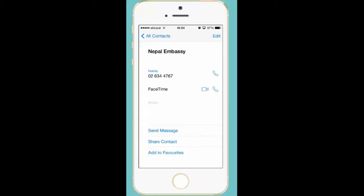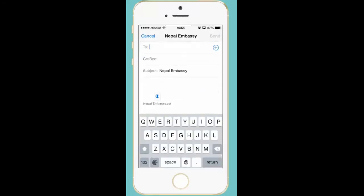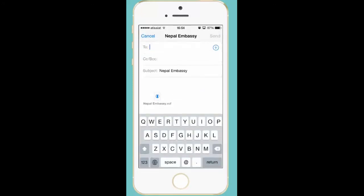But suppose if I want to share this number through email address, then I will press share contact again and this time I will select the mail icon. Now I need to enter the email address of the person with whom I am going to share this contact. So this is how you can always share a contact with others either through an SMS or through the mail.